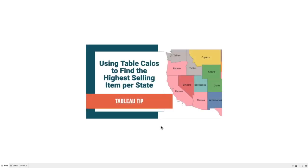In this week's Tableau Tip Tuesday, I'm going to show you how to use the table calculation, specifically rank, to find the highest selling item per state. Let's get started.